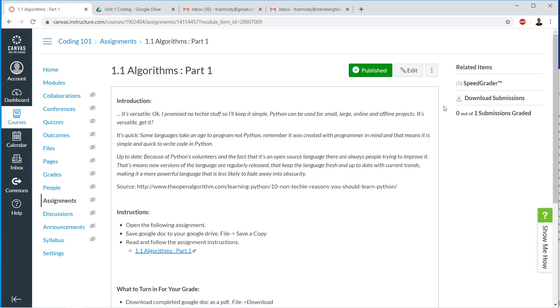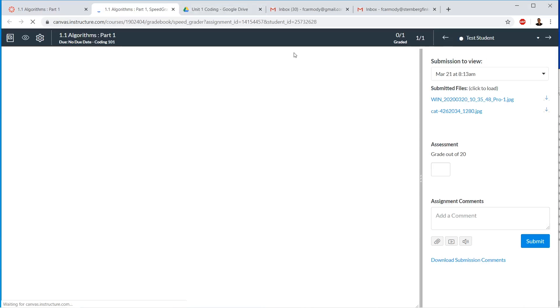And once we get to the assignments page, we can do a couple of different things, and I'll tell you why they are useful. So the first thing we can use is SpeedGrader. If we click on SpeedGrader, it opens up in another new tab.